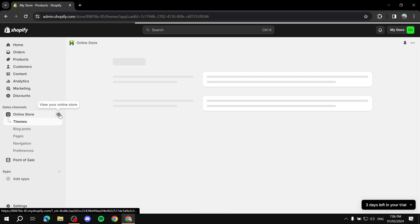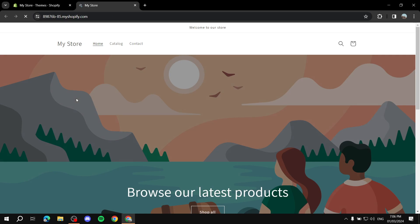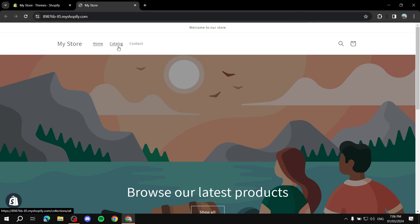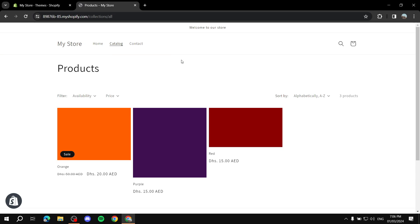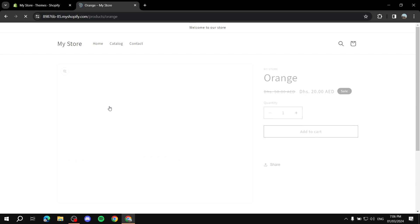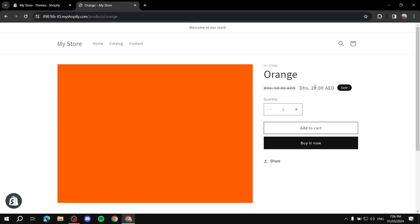Let's go back, go to the online store, and view it. If you go to the catalog page, you can see that products without a sale look normal, but the orange one says 'Sale' and shows both the new price and the original price. Clicking on it shows the sale icon on the product page as well.